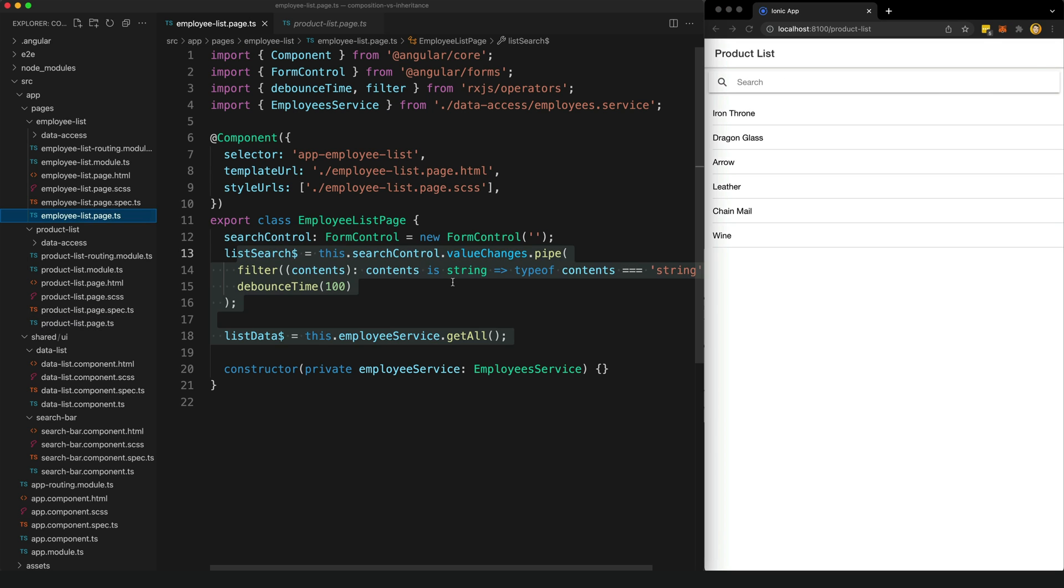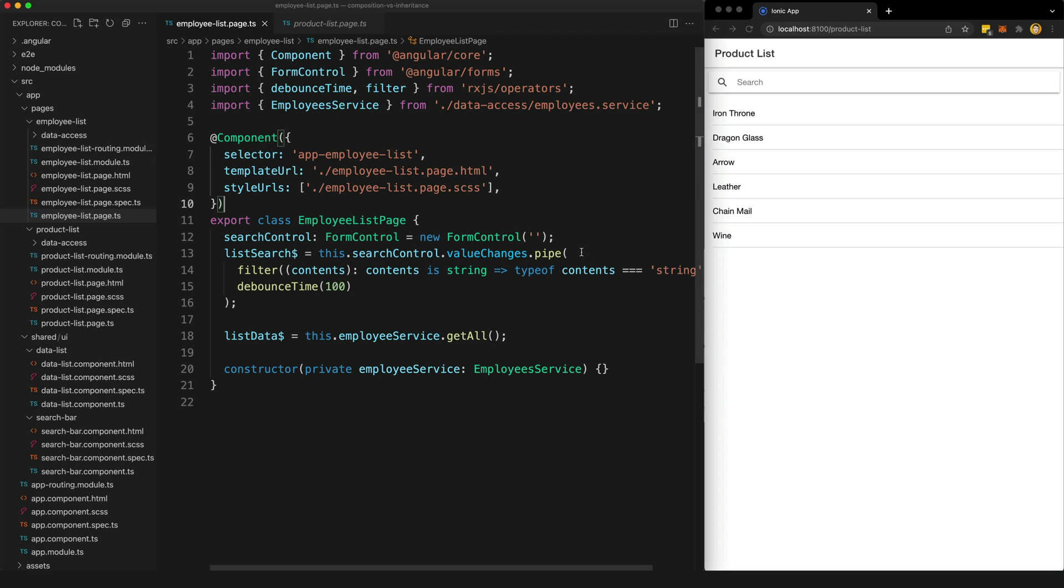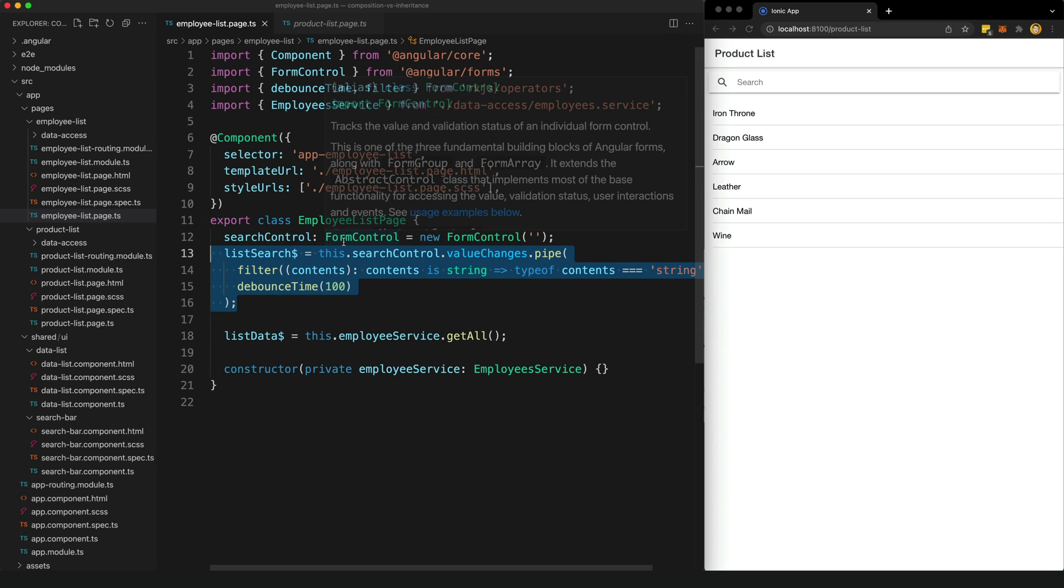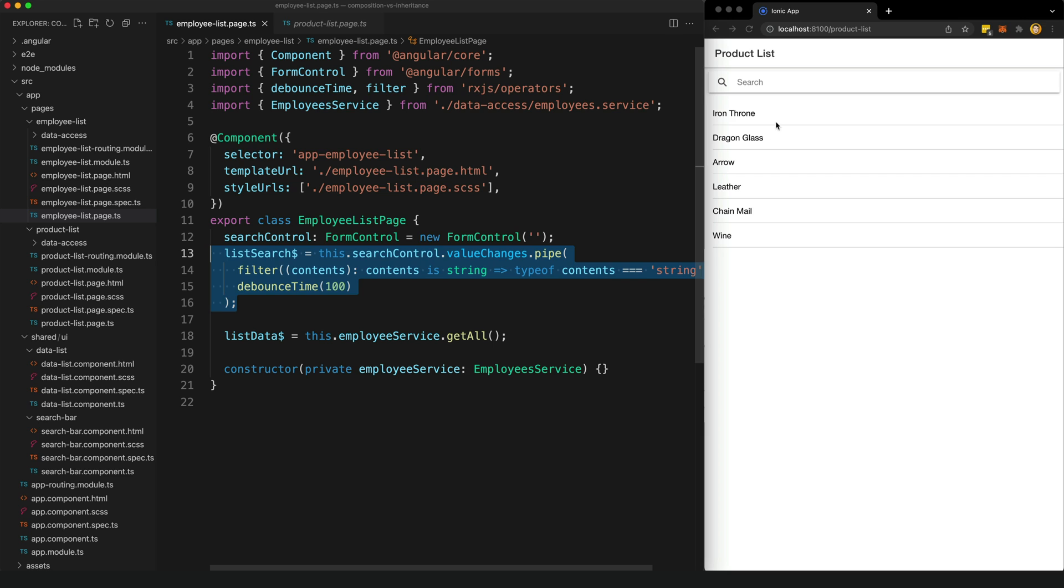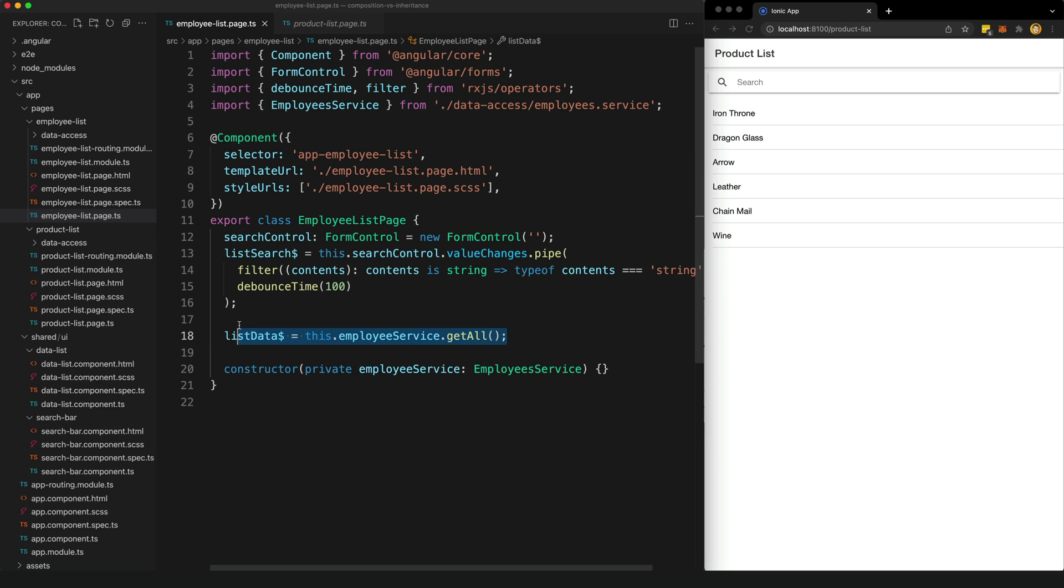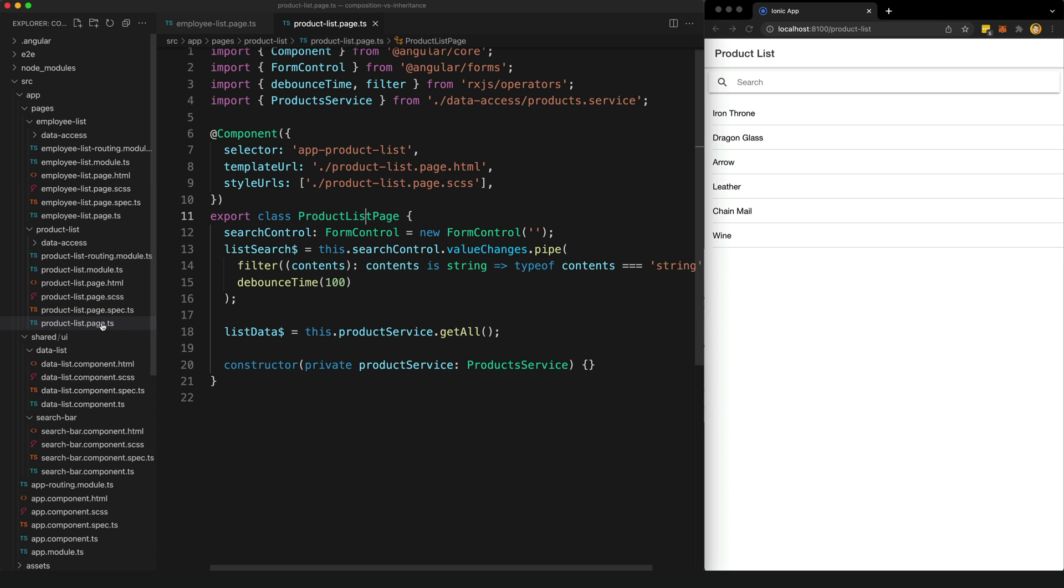So if we look at the employee list page, we can see we're creating a form control to pass into the search bar component. We're setting up an observable stream so that when the search term changes, we can pass the values into our data list component so it knows what value to filter on. And then we're calling a service to get the appropriate data for that list as well. And you can see that that is also being passed into our data list component.